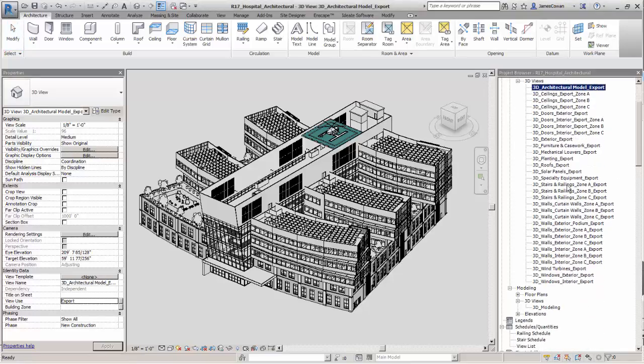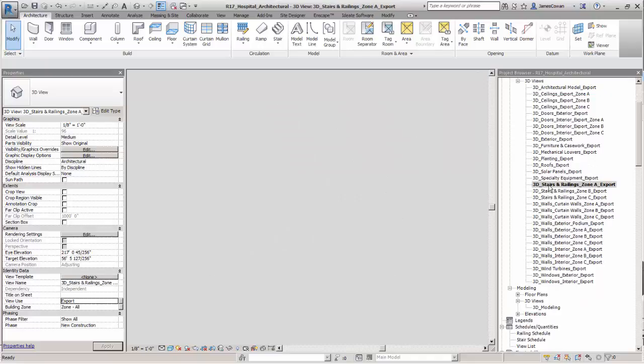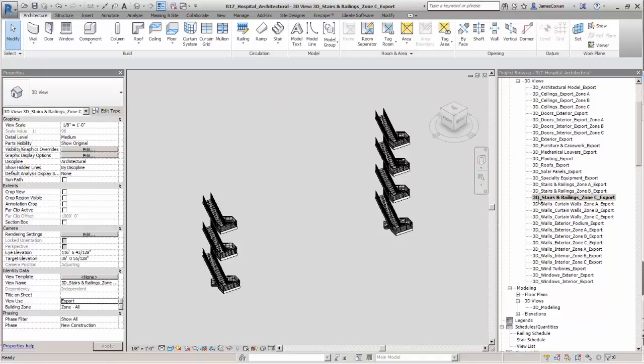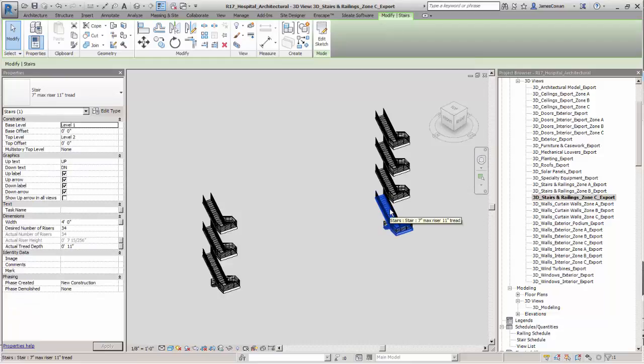Right now with the Revit model open, if I look at the 3D views of the stairs, actually stairs and railings, you see that if I pick something,